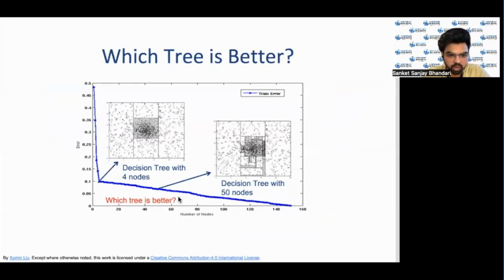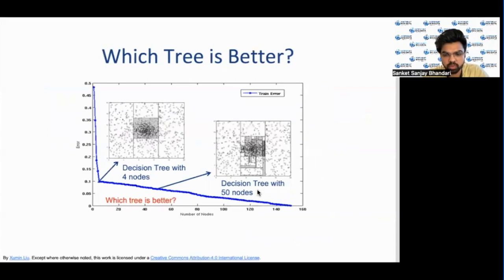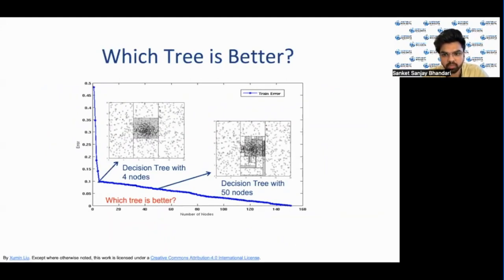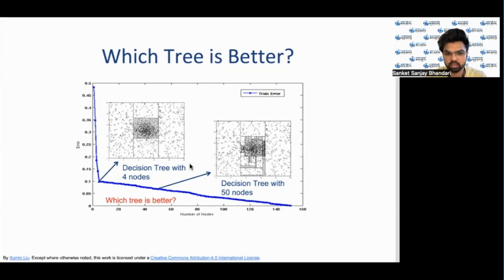Here on the y-axis we have error and on the x-axis we are increasing the number of nodes in decision trees. This point represents a decision tree with four nodes and this point represents a decision tree with 50 nodes. The second tree with 50 nodes has lower training errors but is likely to have an overfitting issue. The number of nodes has increased significantly but the training error is decreasing too slowly. Therefore the decision tree with four nodes is better as it doesn't overfit and is less complex based on the error rate.